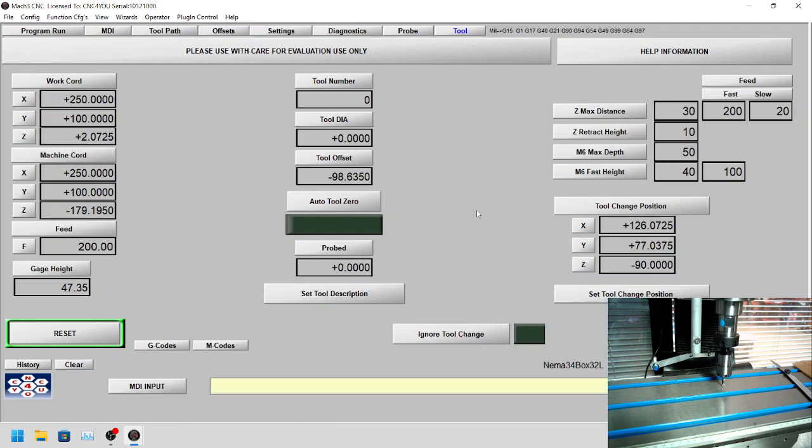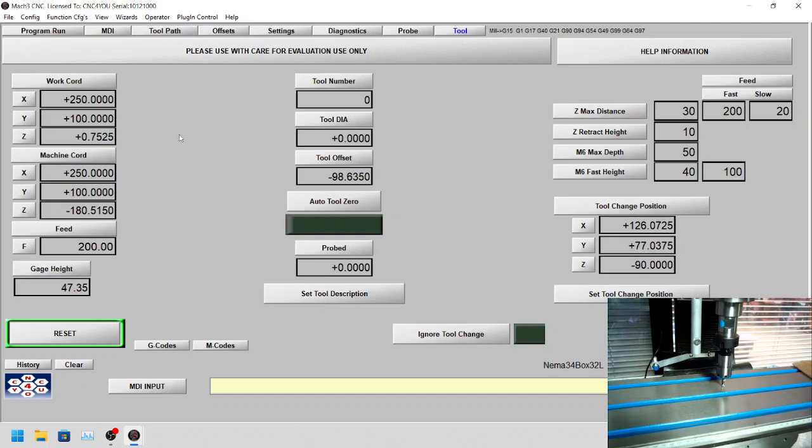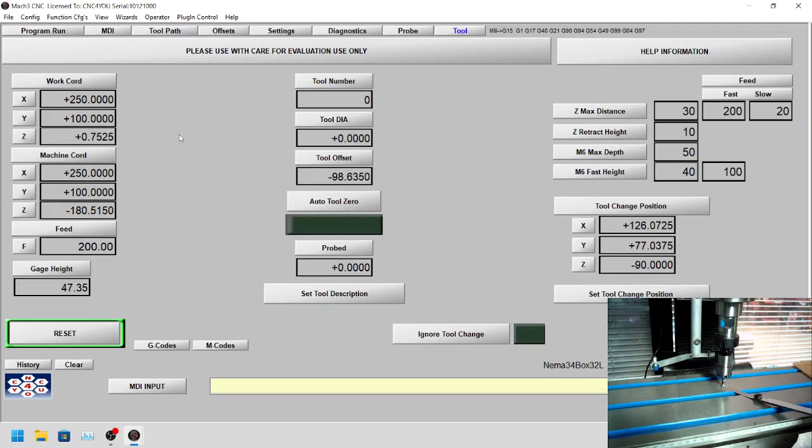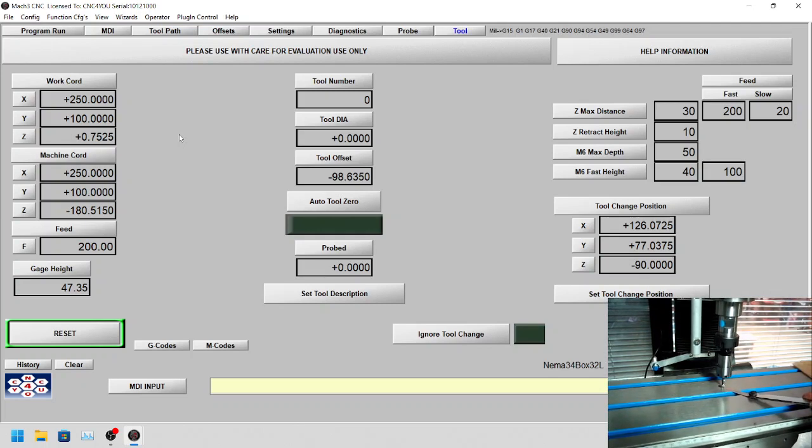You can see we're now bringing the z-axis down to about 0.75 millimeters over the surface. Obviously we're taking great care that we haven't crashed into the table and damaged the tool.